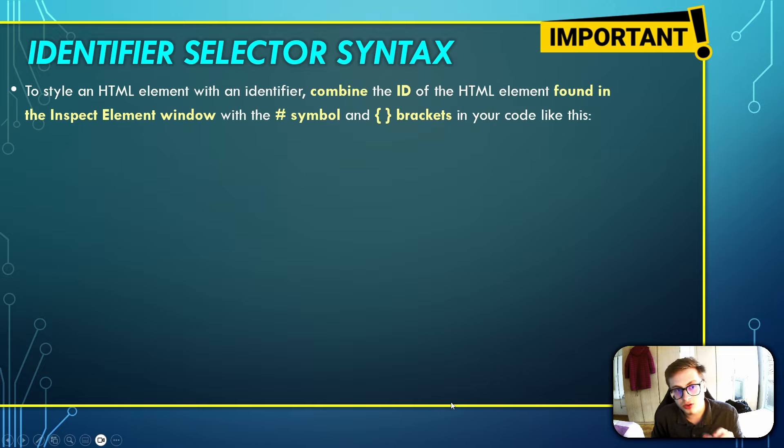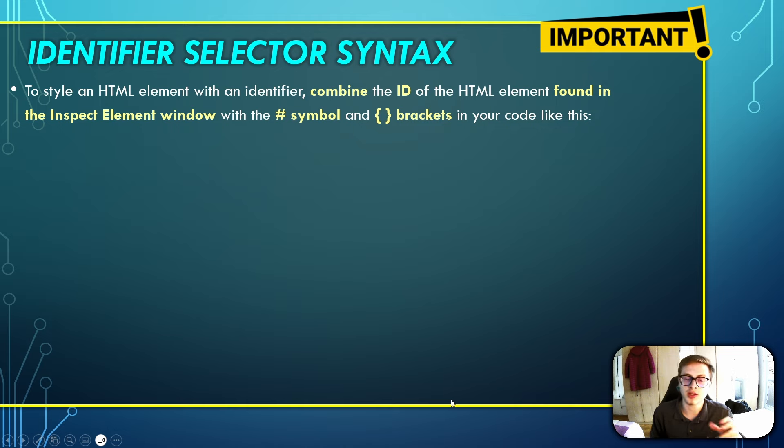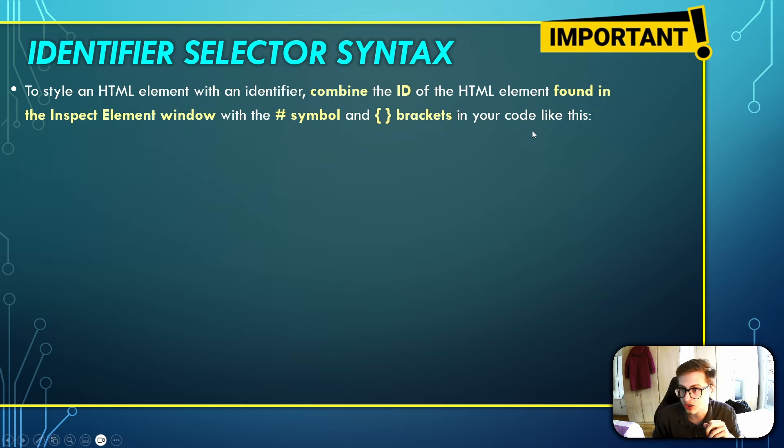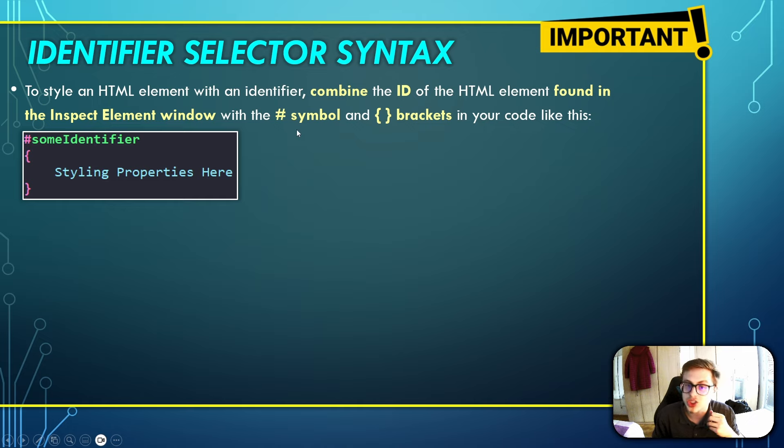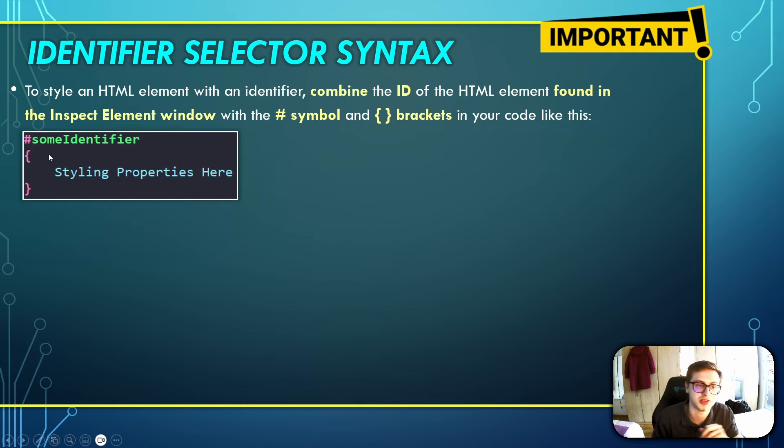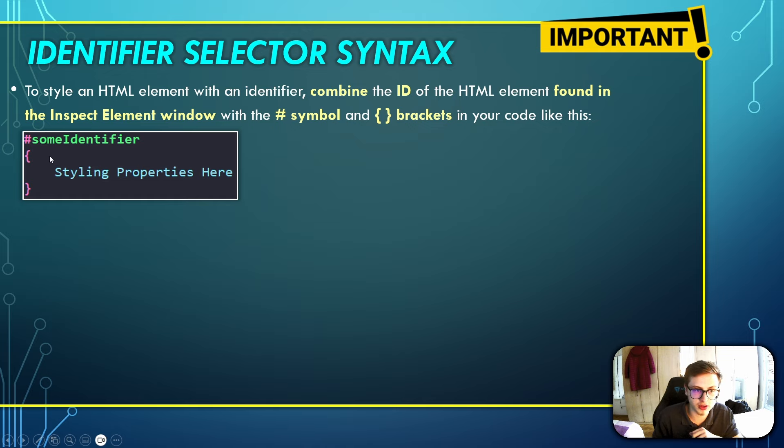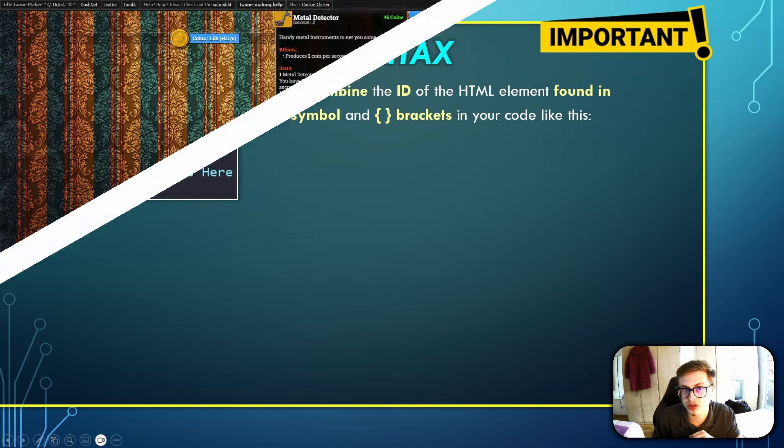So in order to style an HTML element with an identifier, you first combine the ID of the HTML element found in the inspect element window with the hashtag symbol and curly brackets in your code like this. You have hashtag, some identifier, then curly brackets, and then some styling properties.